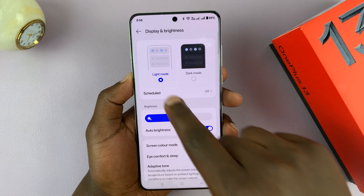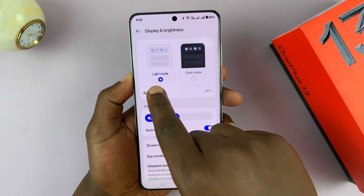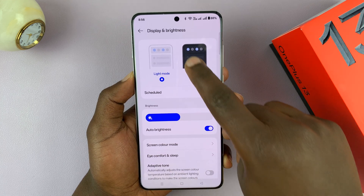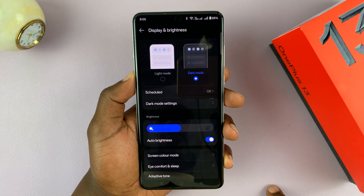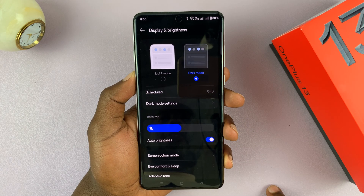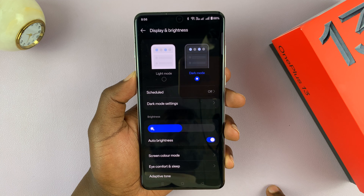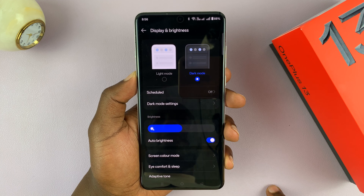Tap on that. Here you can see mine is in light mode by default. You can turn on dark mode by selecting the dark mode option, and everything goes dark immediately.